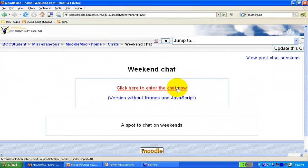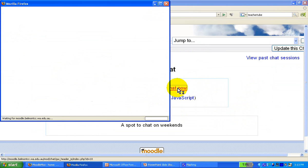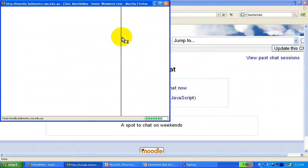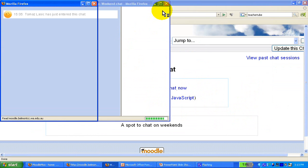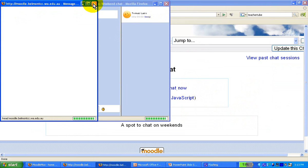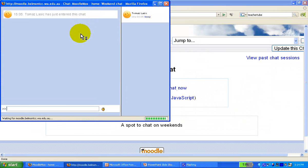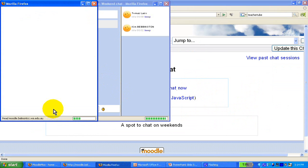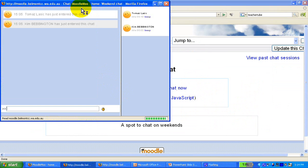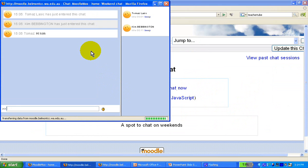Let's enter the chat and see if we can get someone in there. A chat screen appears and — there's Kim Bebbington, a friend of mine, who has entered the chat and is typing something. Hi Kim! You will see the little conversation as it goes on between us.